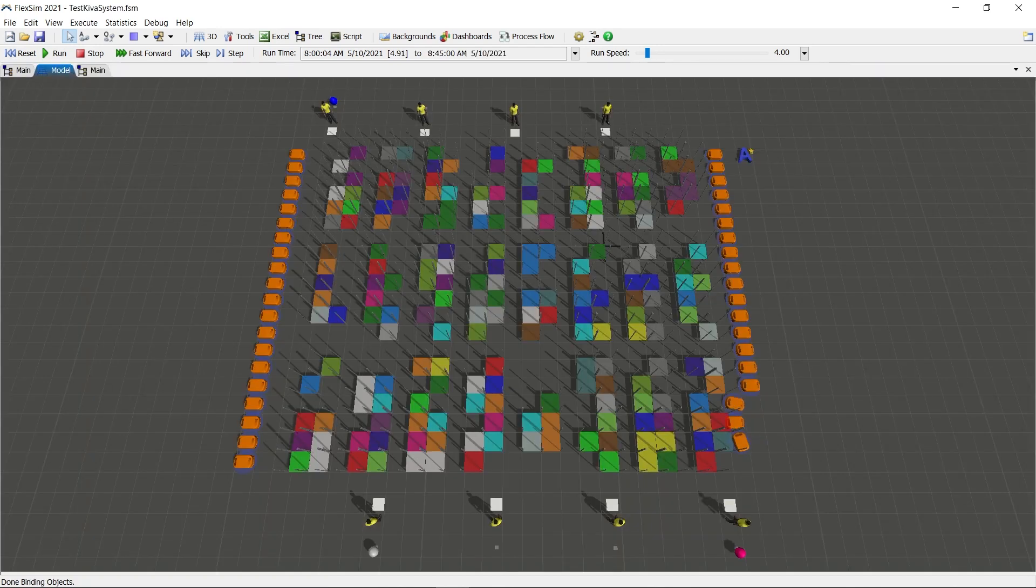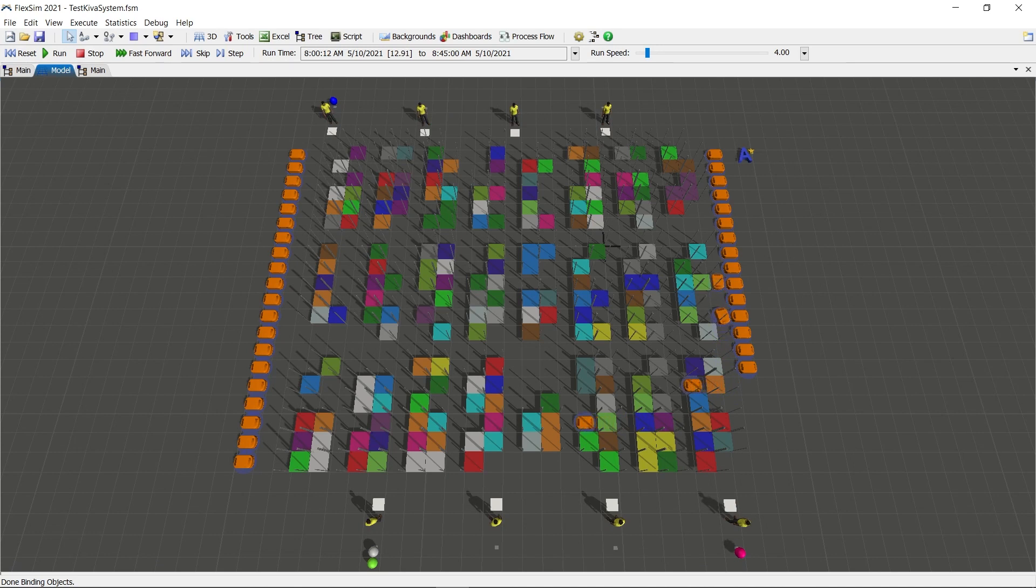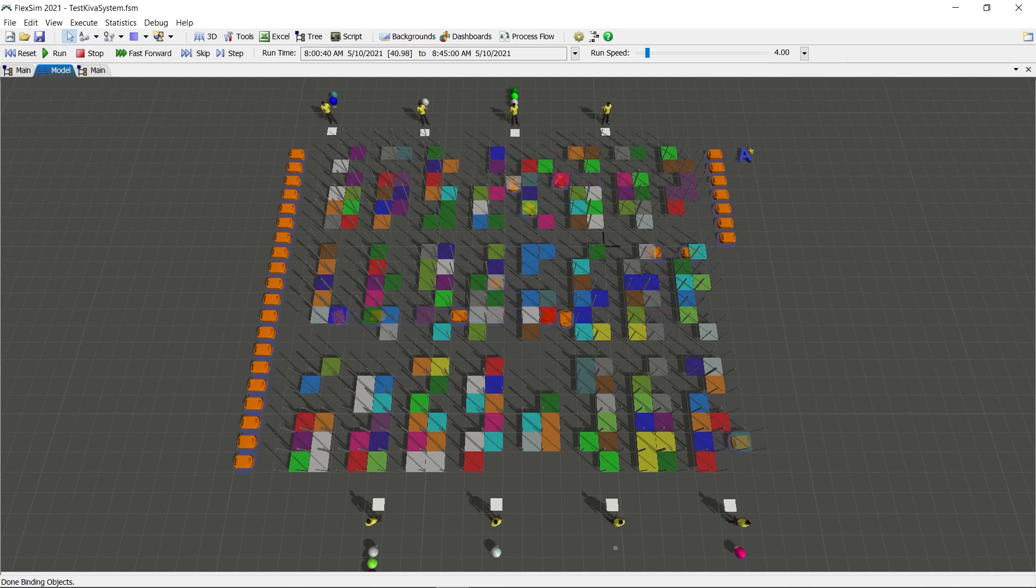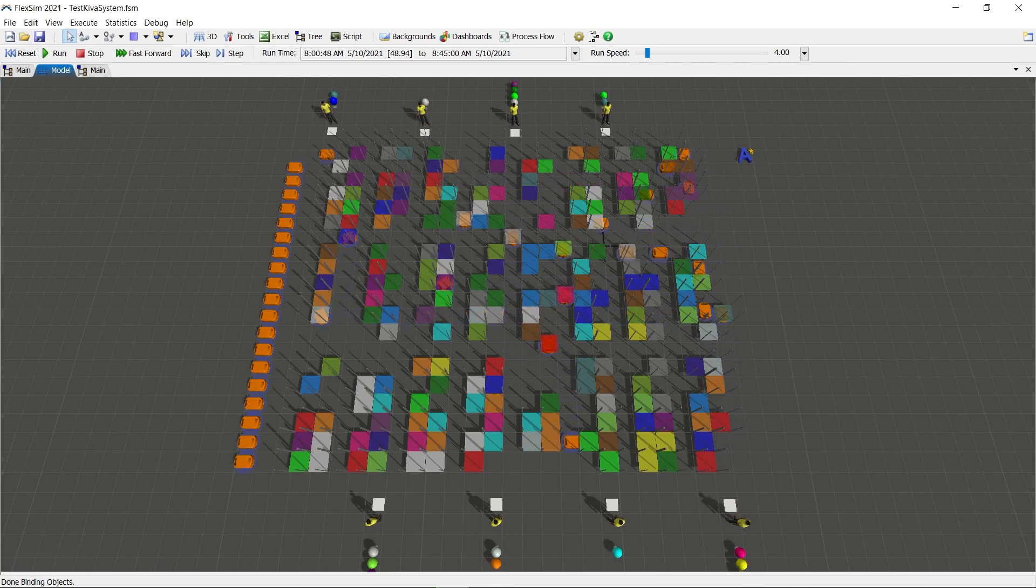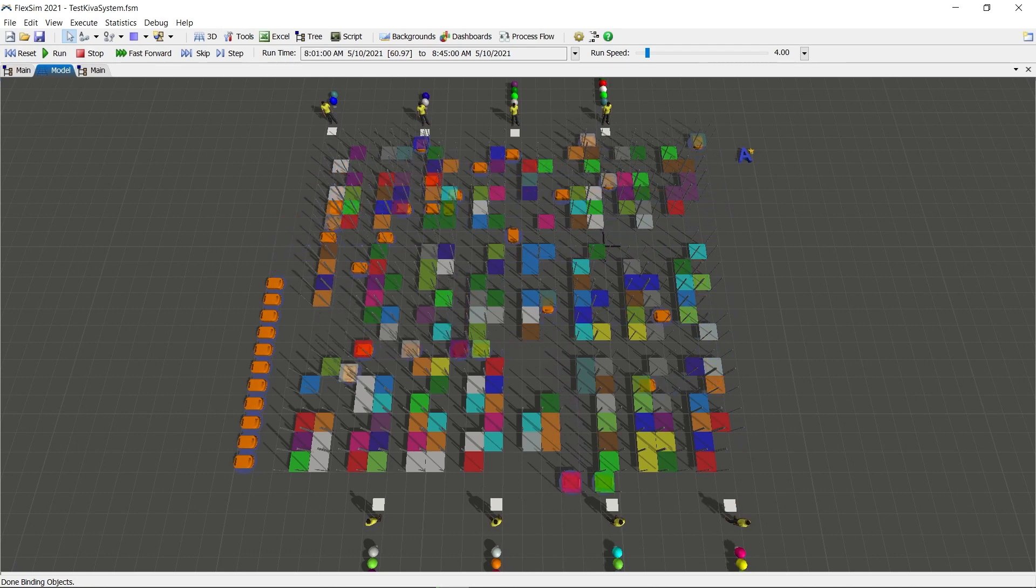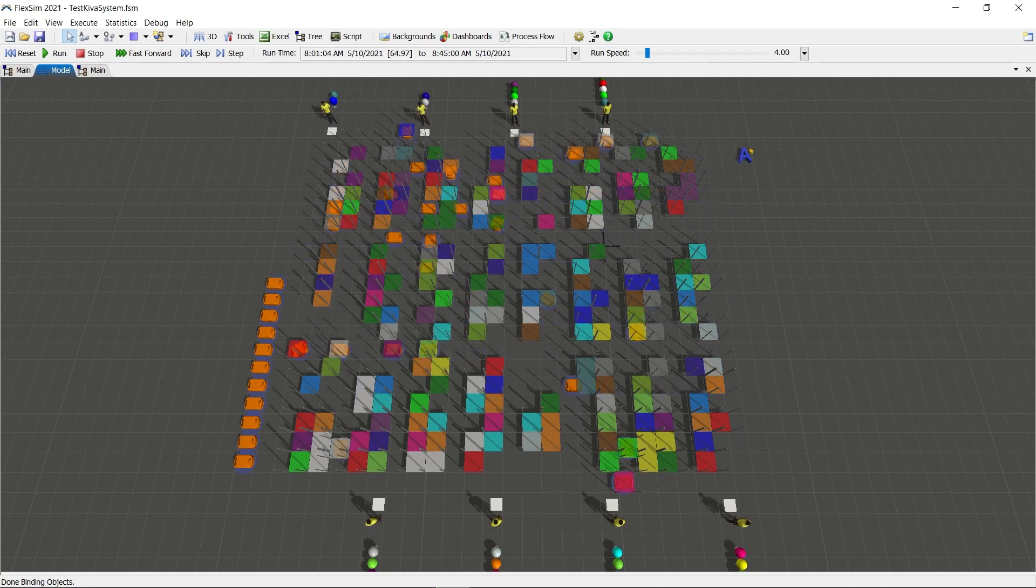You also can dynamically add and remove barriers in an A-star grid. An example of where this could be useful is in Kiva systems, where an AGV that is empty can travel anywhere, but once it's loaded with an item, it must travel in the through lanes.